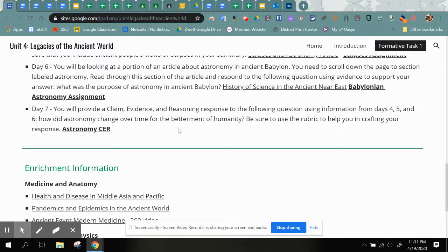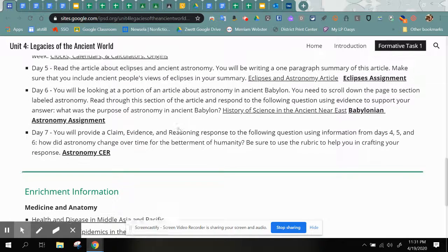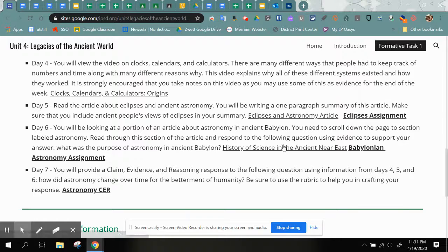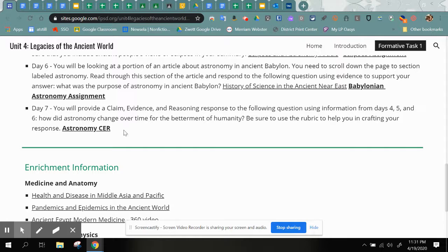Thursday, Day Seven, you're doing the CER — otherwise known as Claim, Evidence, and Reasoning. I know those are totally your favorite. Basically, you are using all the information from the sources that you've looked at on Monday, Tuesday, and Wednesday — so that would be the video, the Eclipse article, the Babylon article — and now you're making a claim and you've got to support it with evidence.